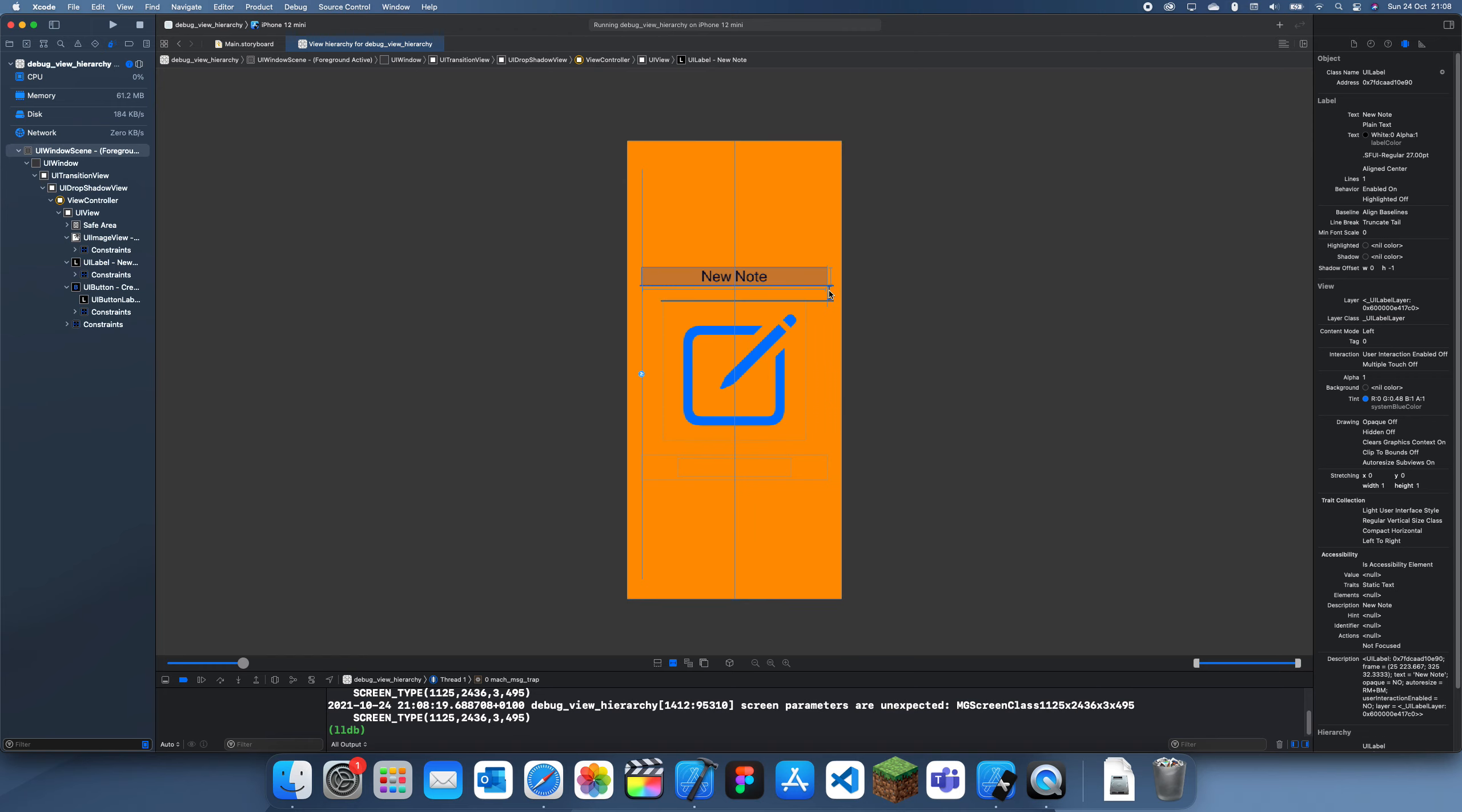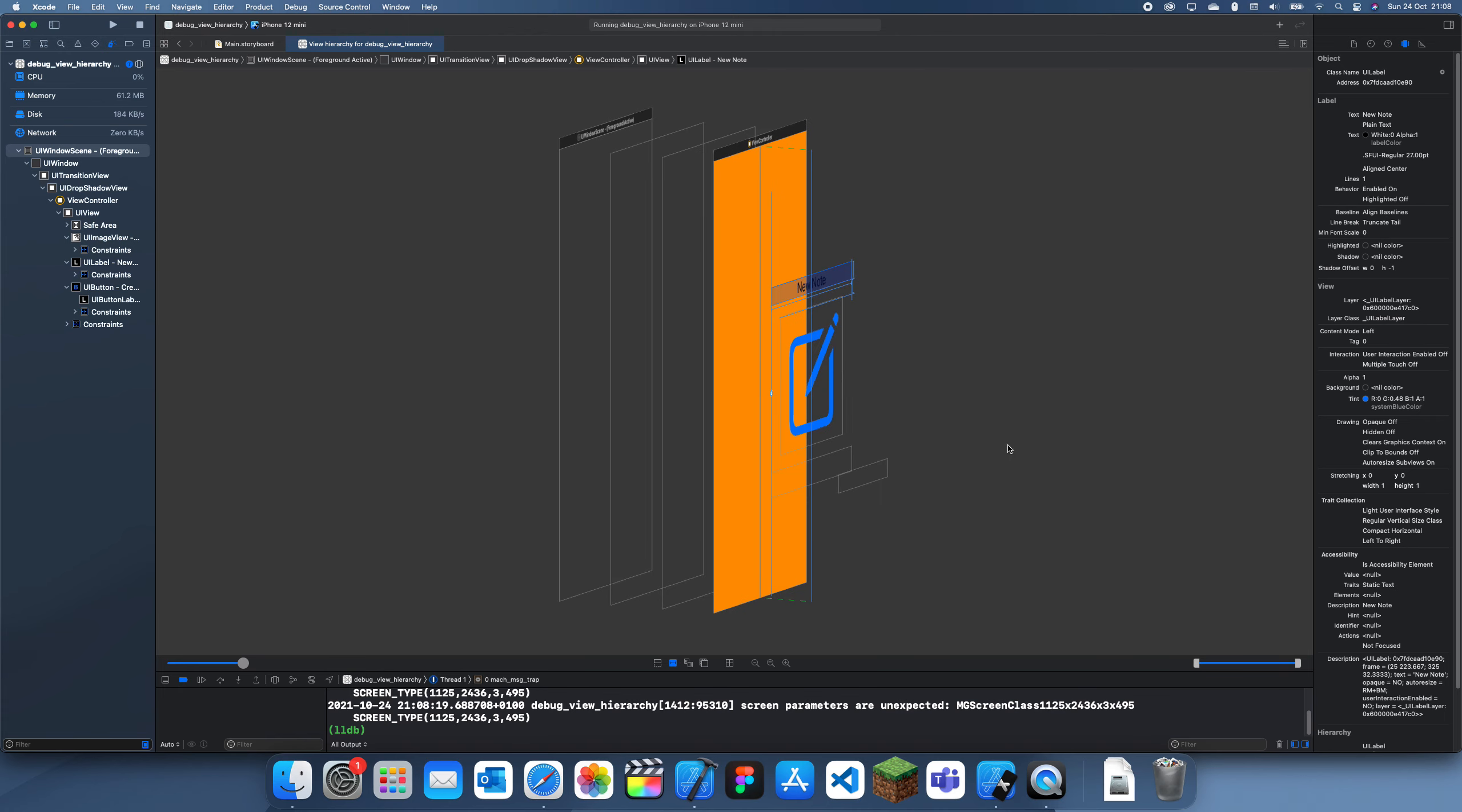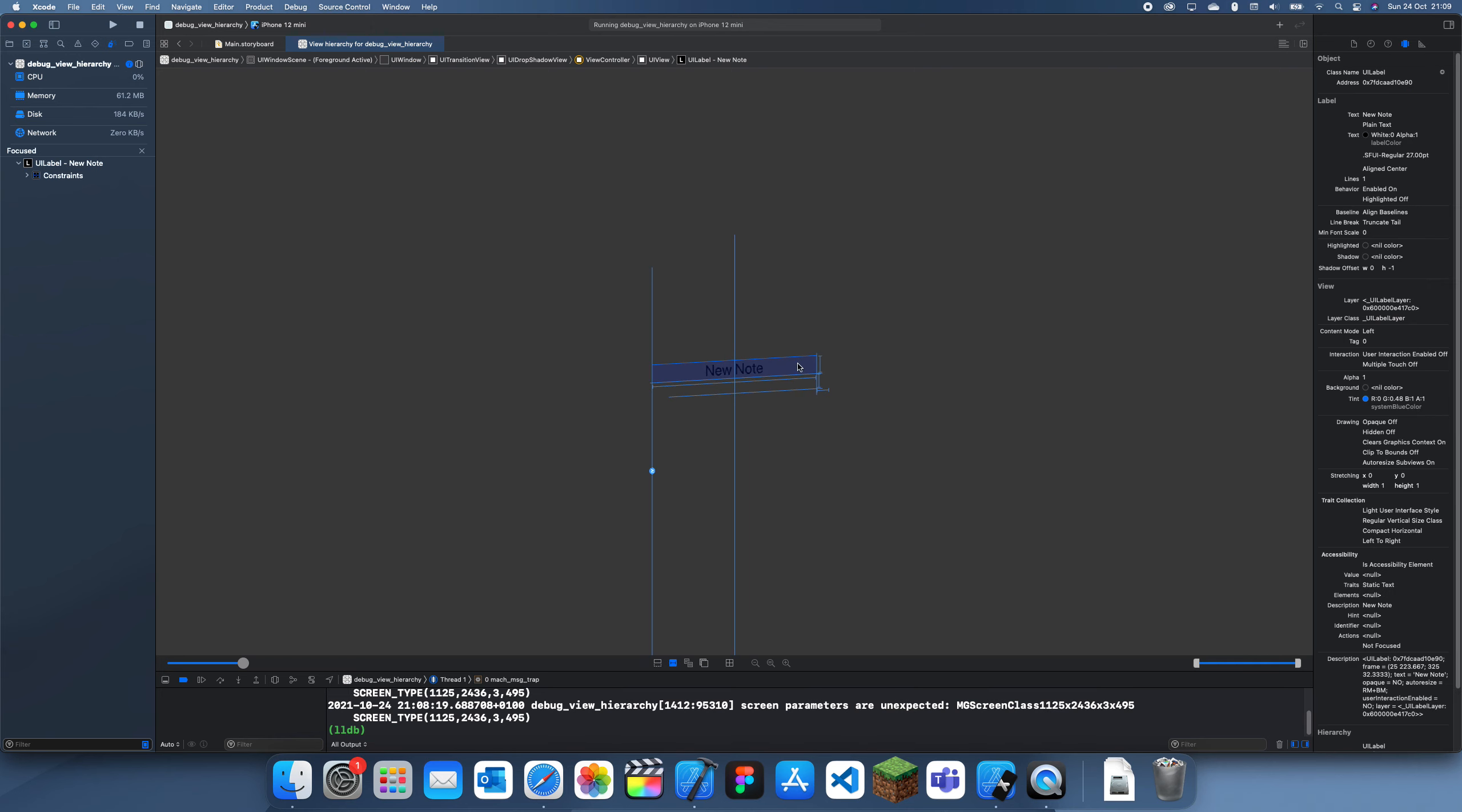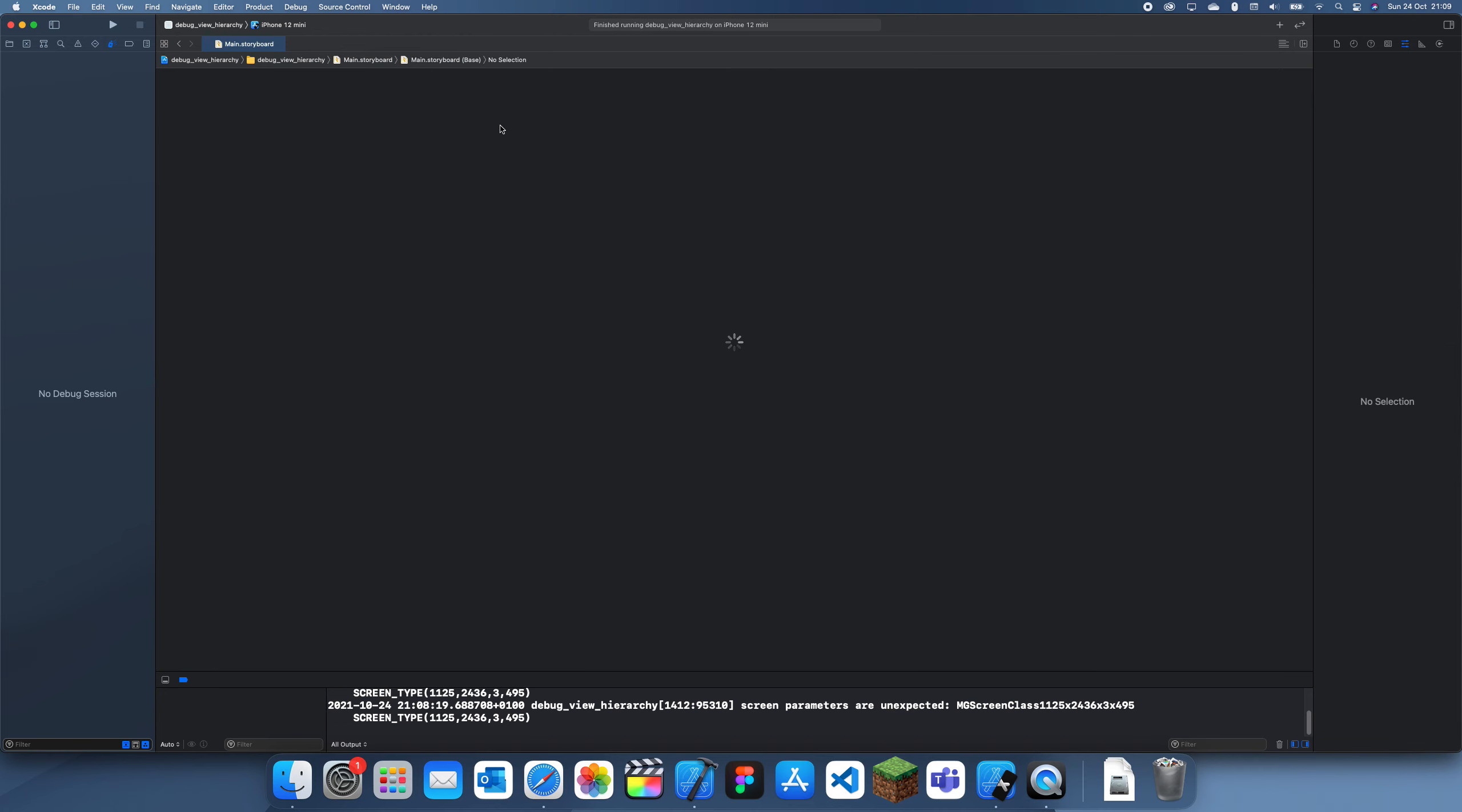So yeah, and I'm not too sure how you do this but if you click on focus on this UI label then it's just this UI label and you can kind of focus on the constraints. You can see where the screen is, things like that.